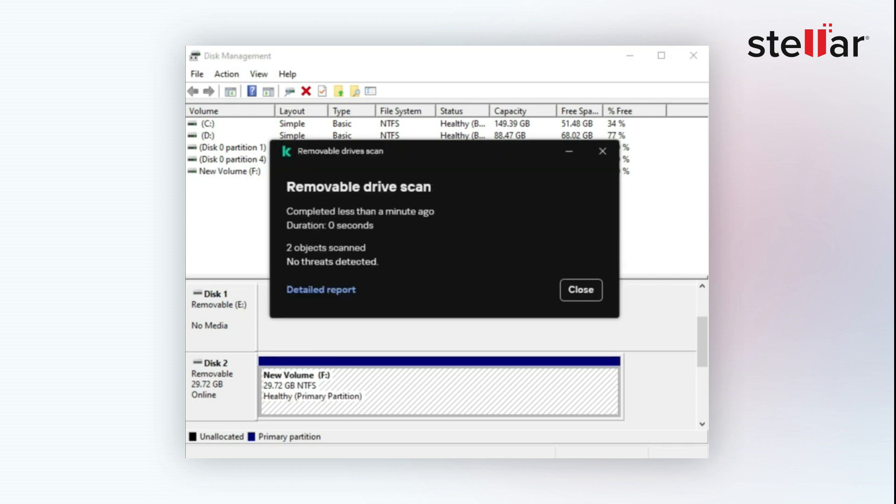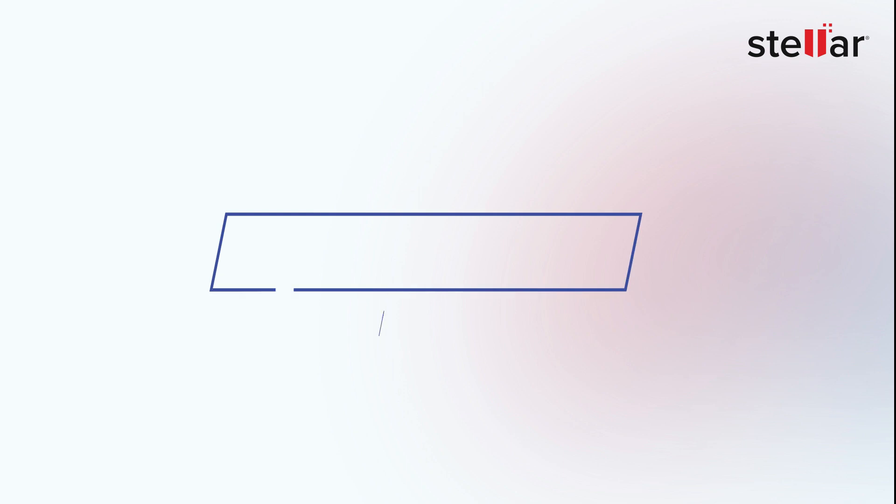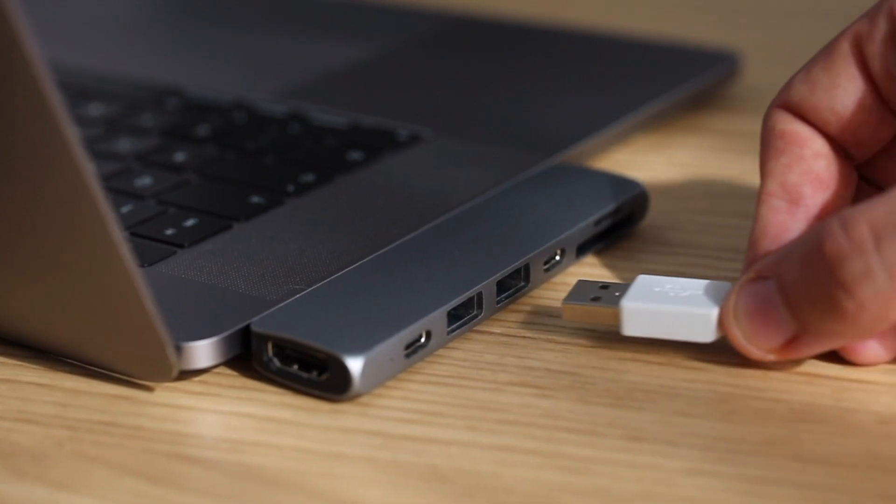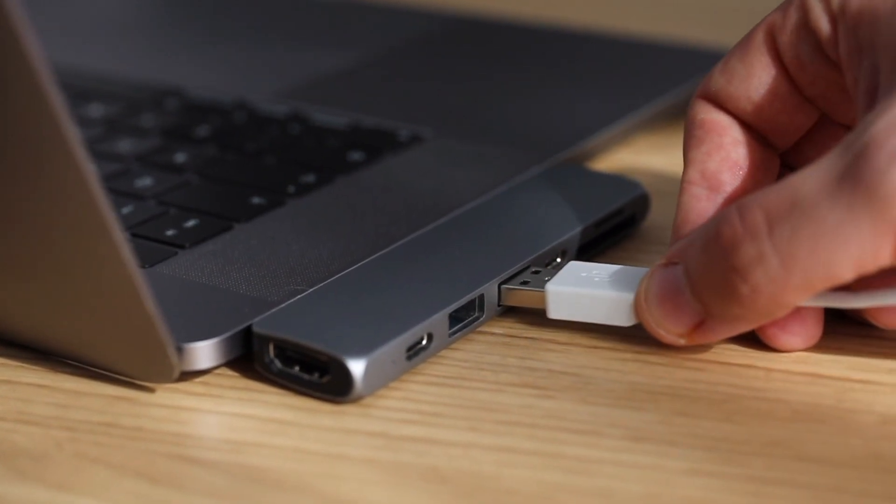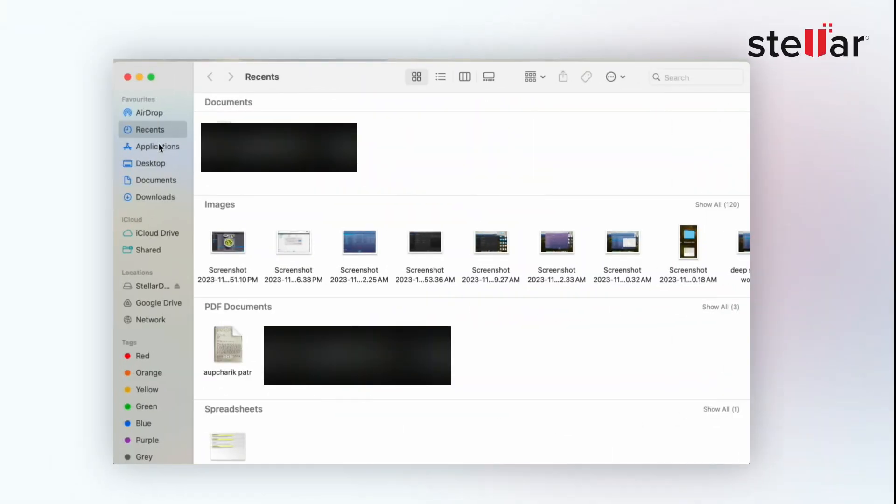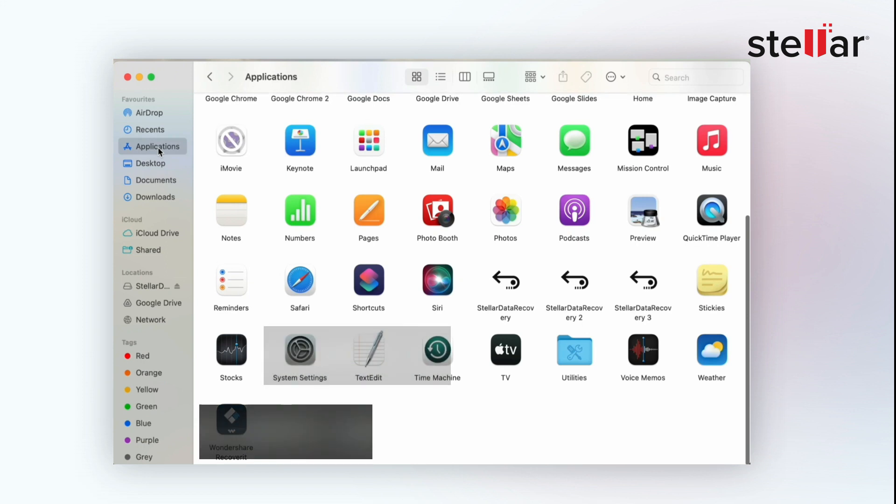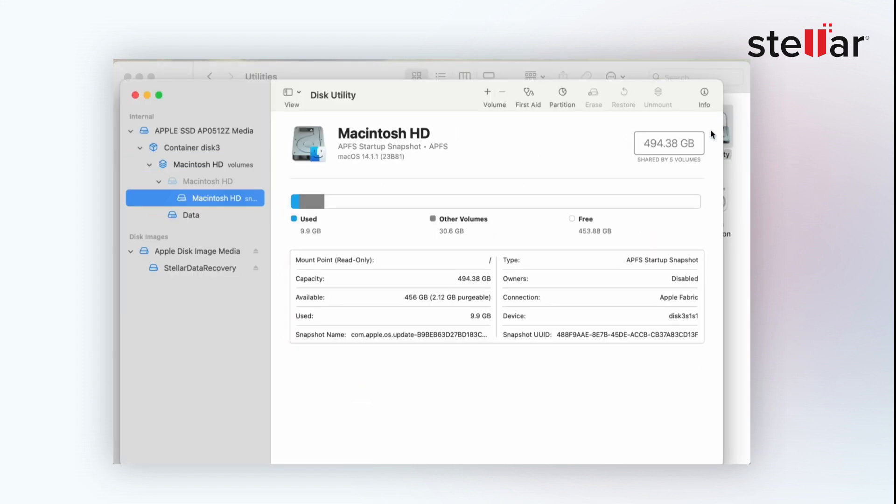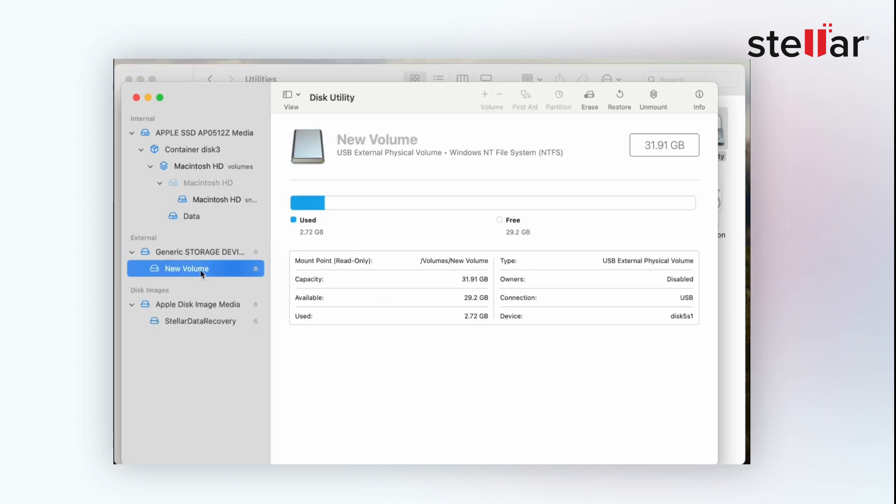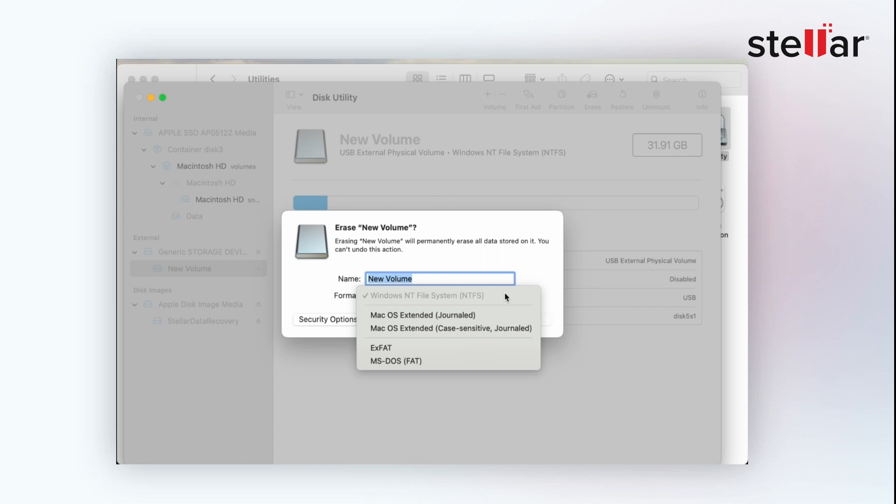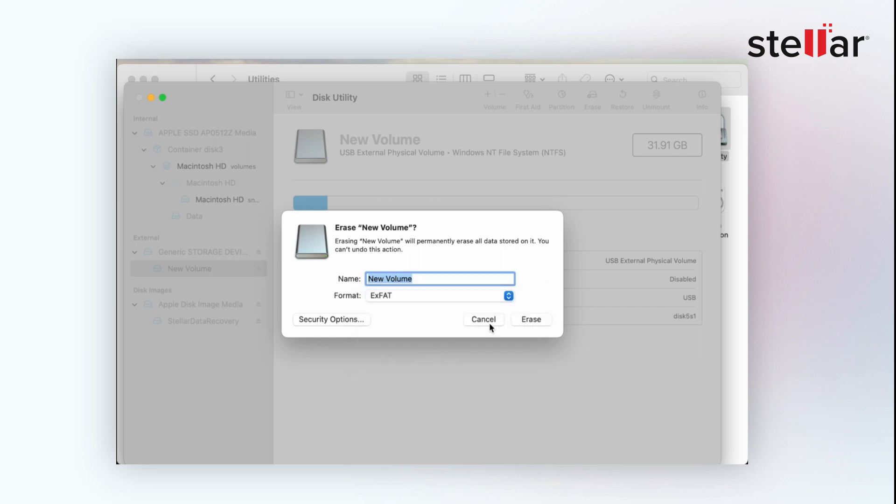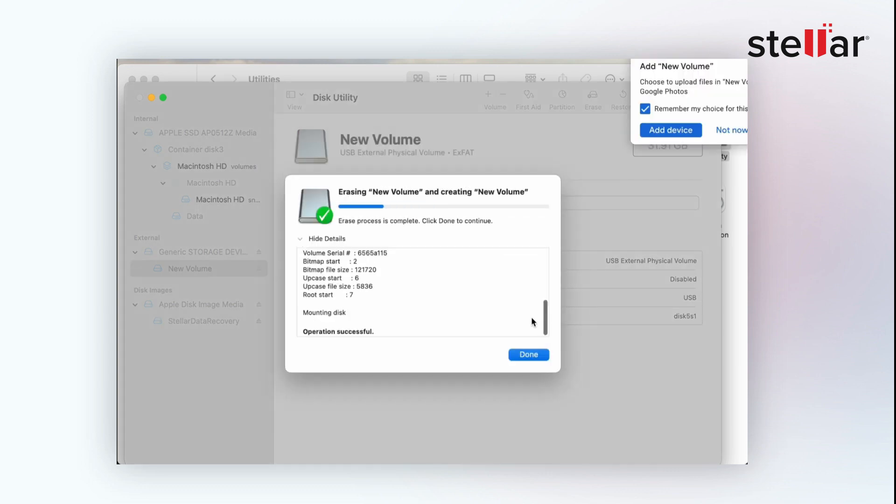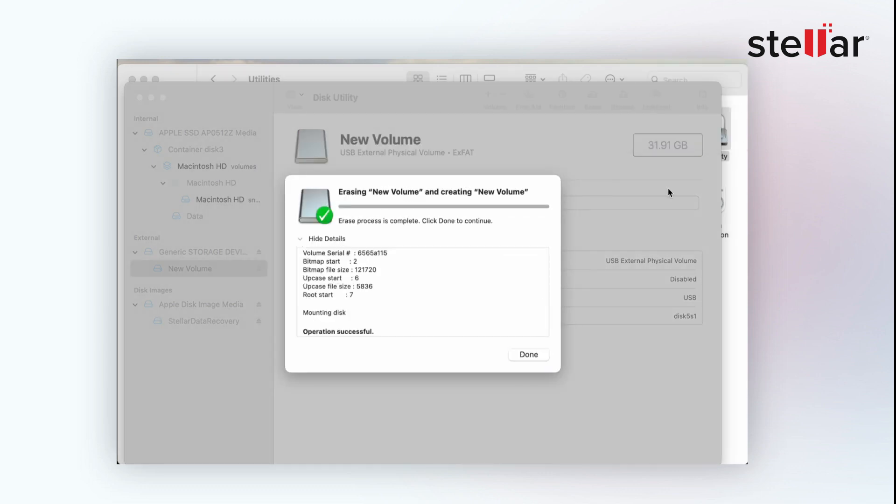In Method 6, we'll format the SD card on Mac. Just connect your SD card to Mac via card reader and open Finder and Applications folder. Double-click to the Utilities and launch Disk Utility. Select your SD card on the left panel and click Erase on top. Select the format of the file system and click Erase. Click Done once the formatting process completes. This is how easily you can format the SD card on Mac.